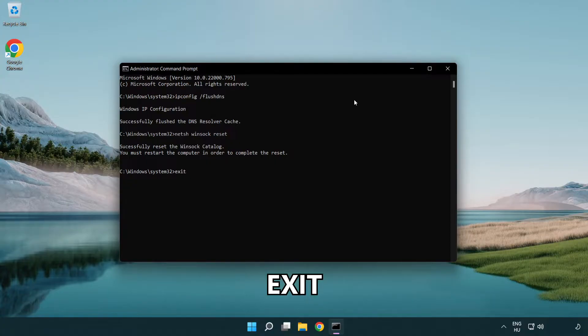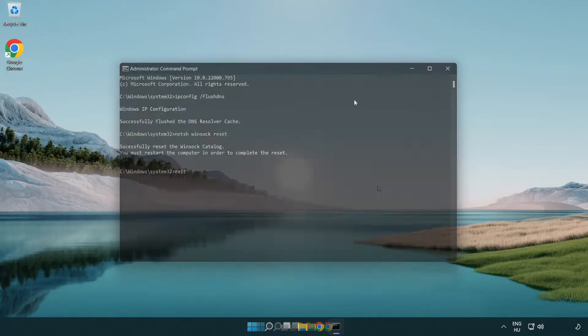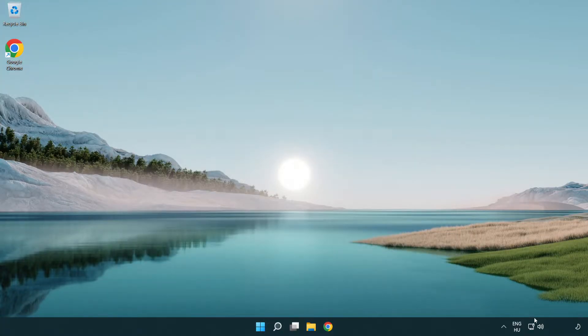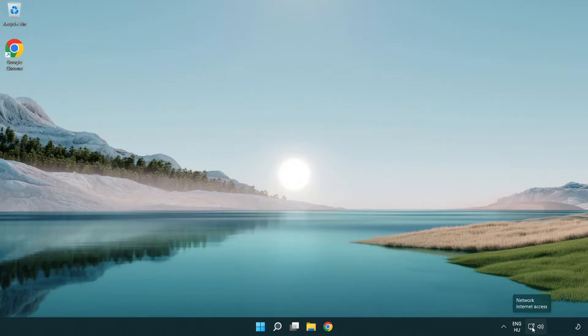Type exit. Right-click Ethernet and open Network and Internet settings.